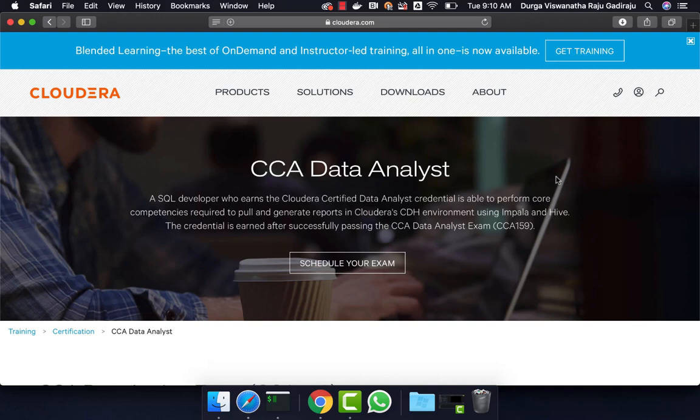Also, we provide something called Big Data Developer Labs. If you want to sign up for the labs and practice, you can go to the description and click on the link to get details about the labs.